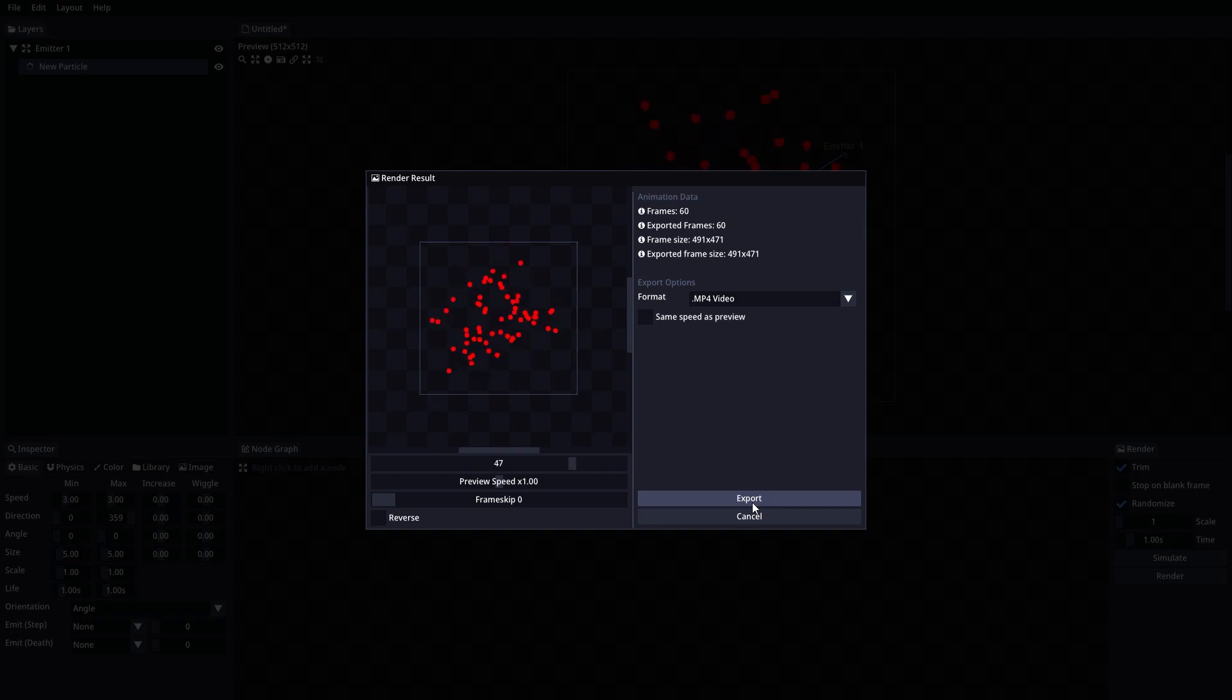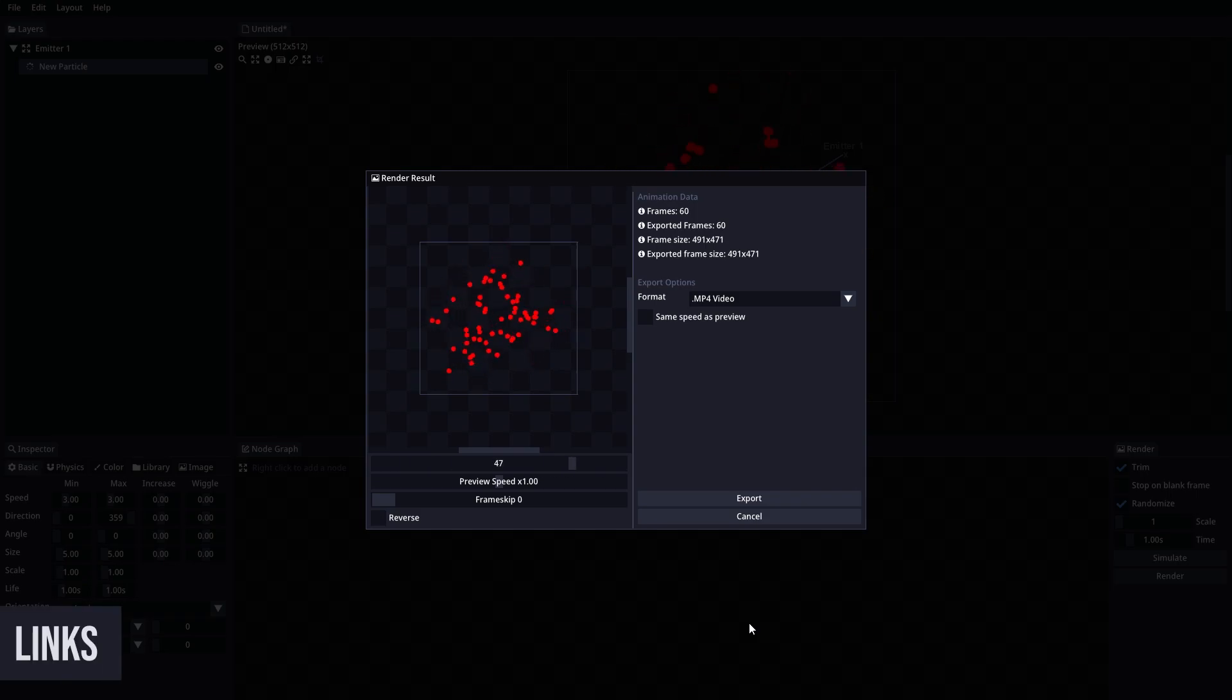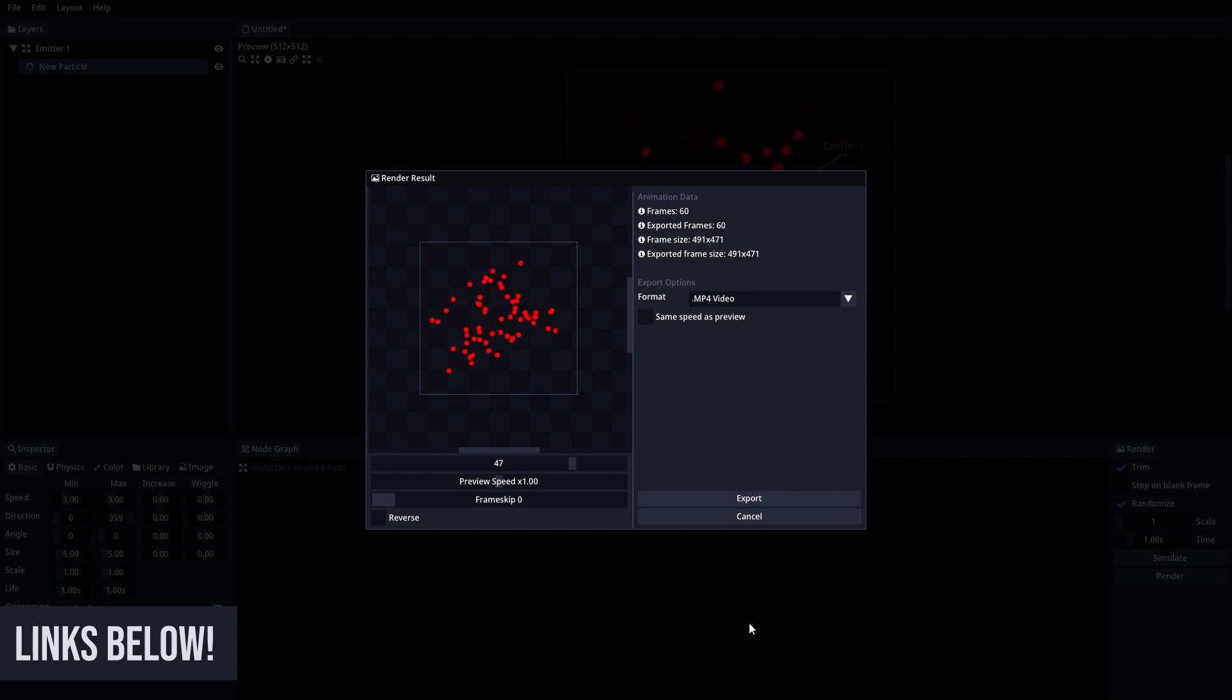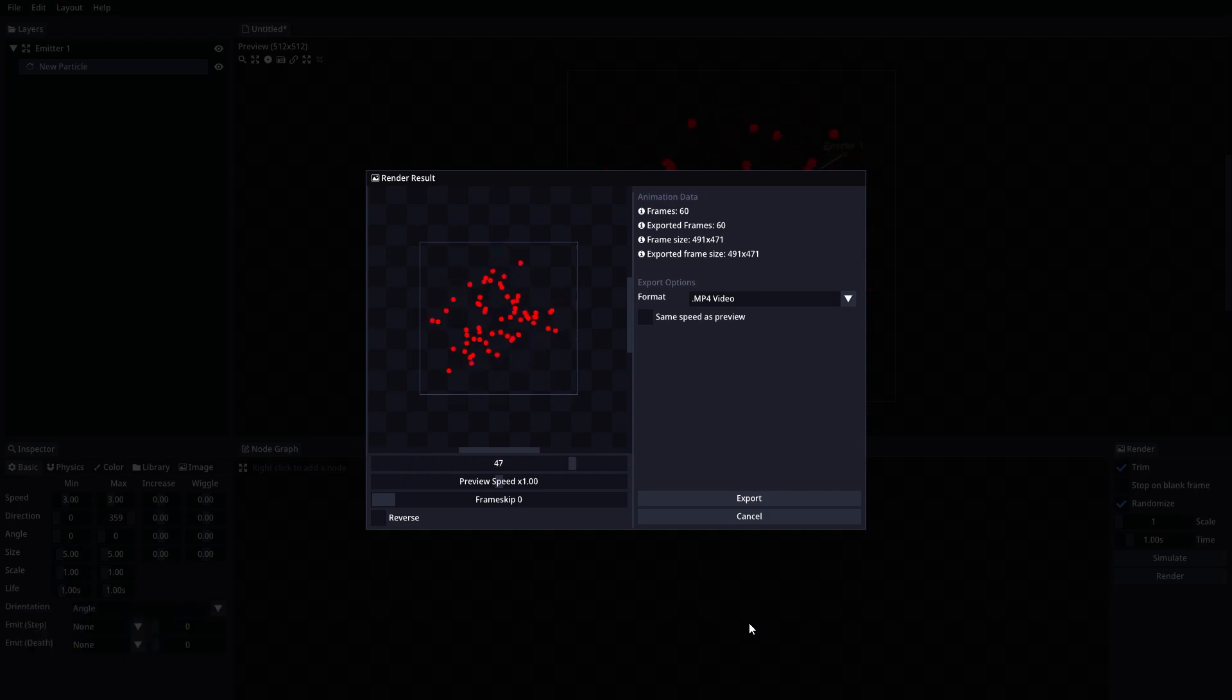And that's all for the preview and render sections. Thank you so much for checking out Sprite Mancer. Remember that we have a Discord community where you can share your creations, suggestions and bug reports. See you in the next video. Goodbye!